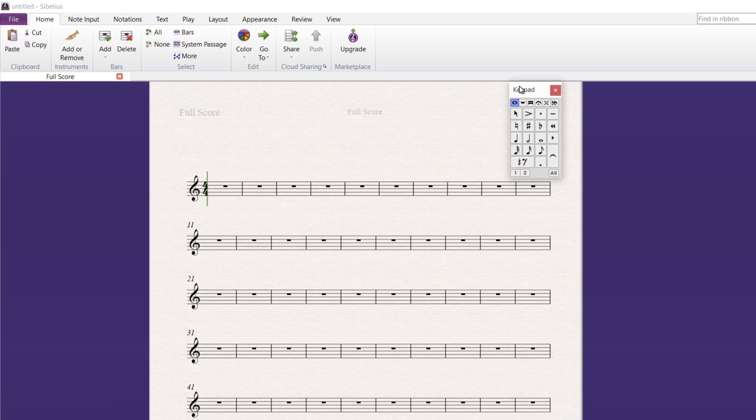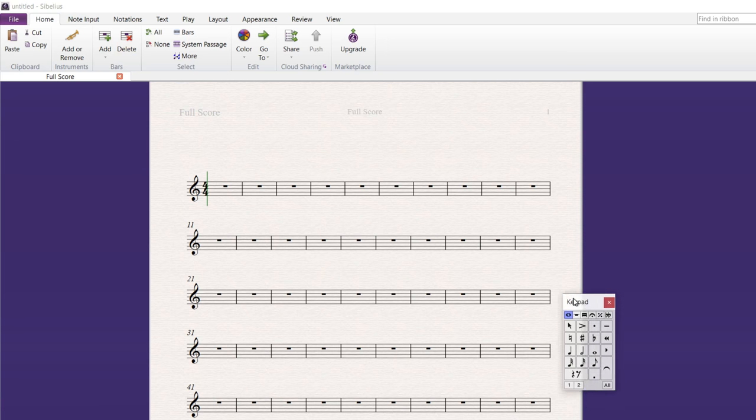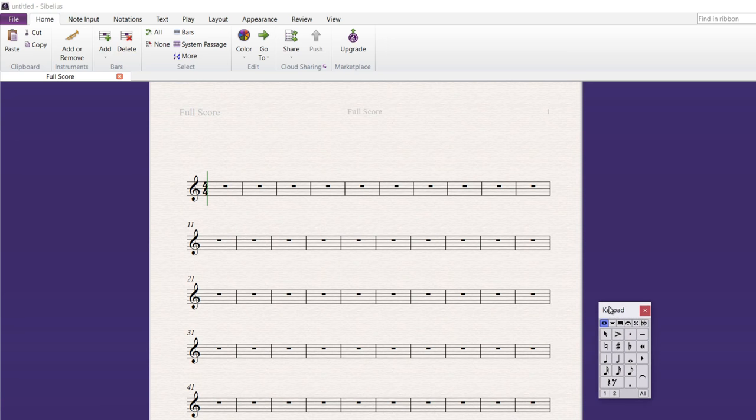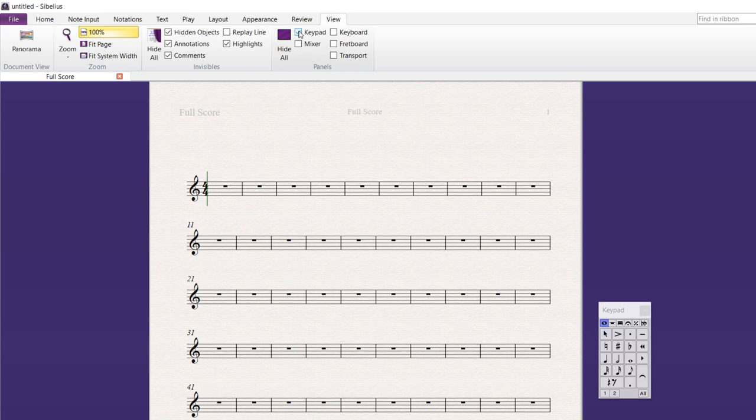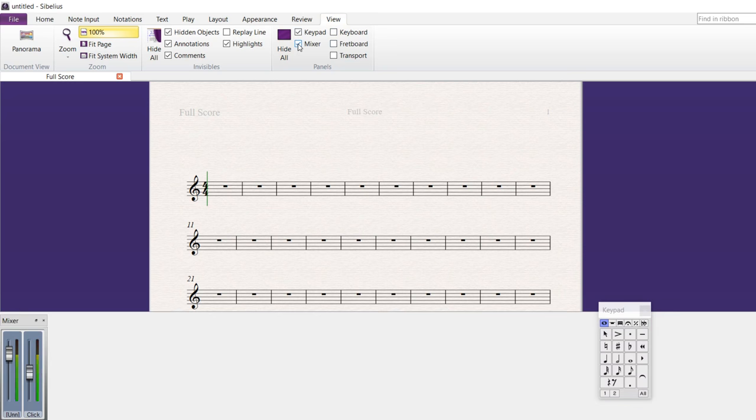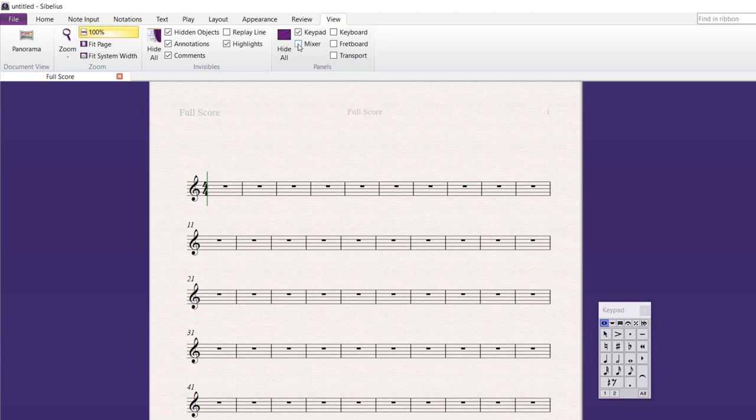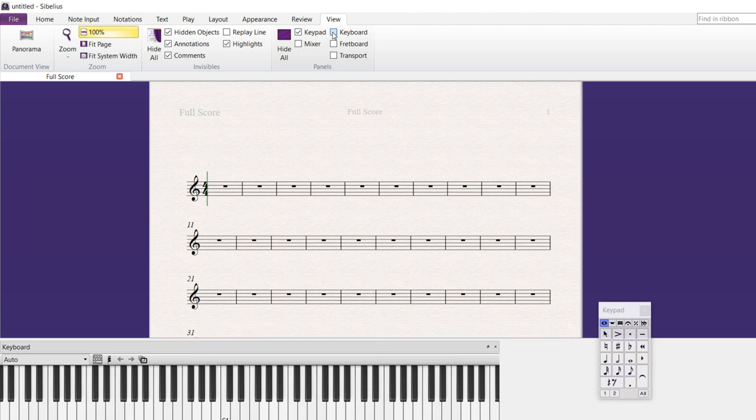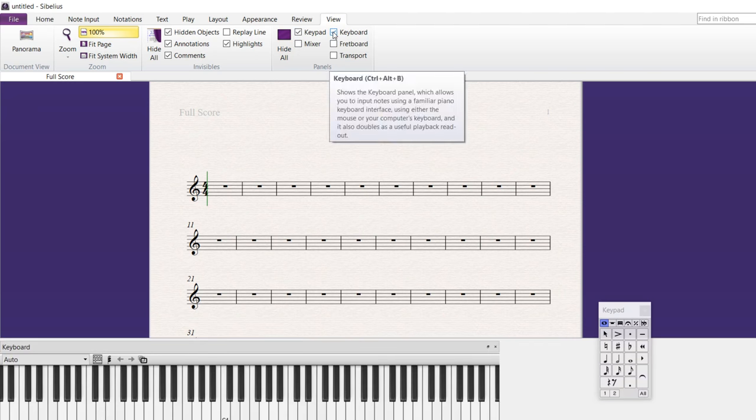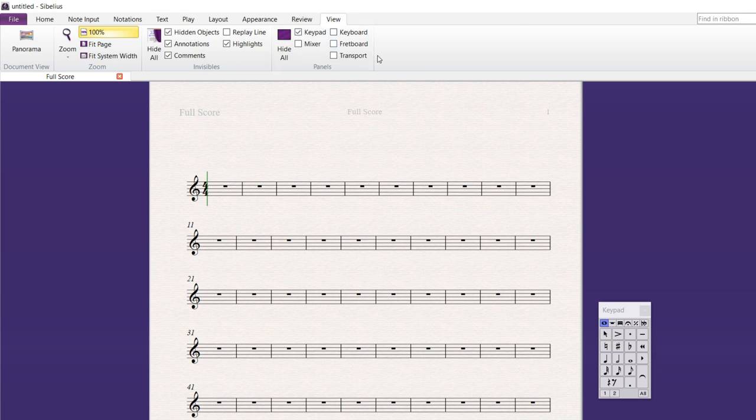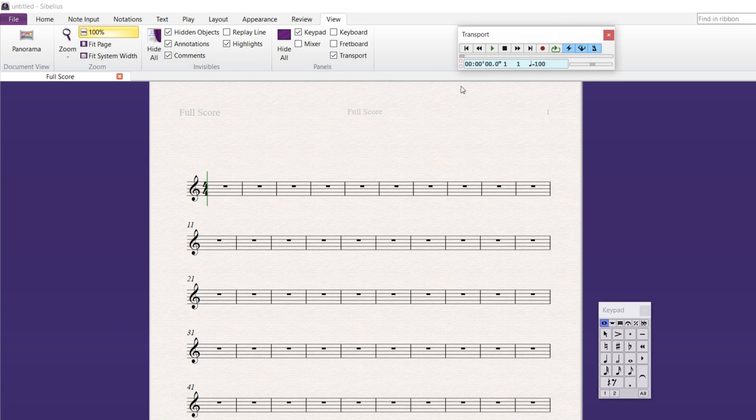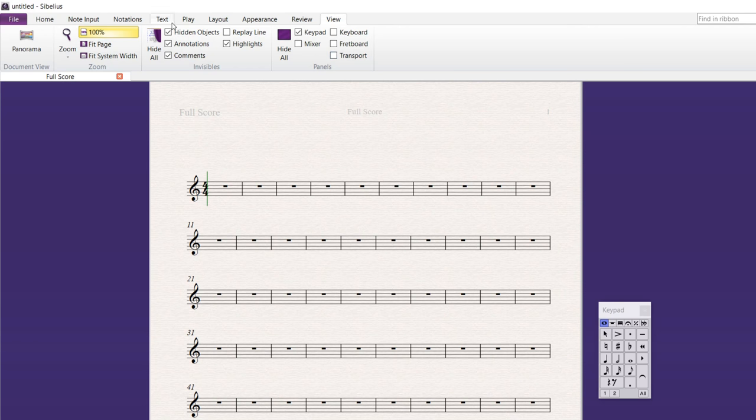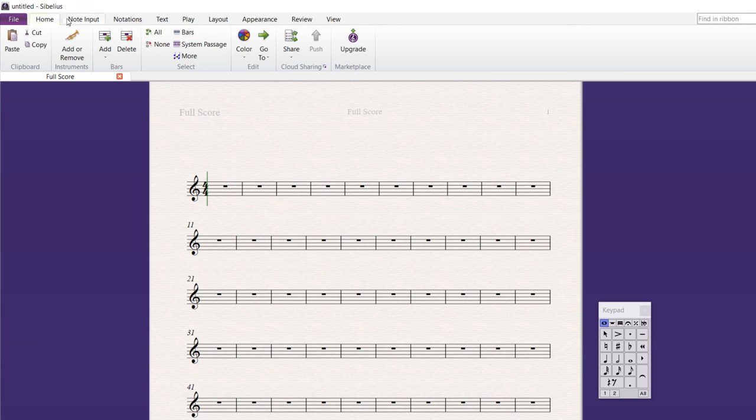And this keypad should show up. If it doesn't, you could go up to View and check here. I'll hide it and then bring it back up. There's a mixer. You really don't need to worry about that right now. There is a keyboard you could bring up if you'd like. A transport is like the play panel. If I bring that up, here it is right there. So I'm just going to bring that out of there. So there's Home.